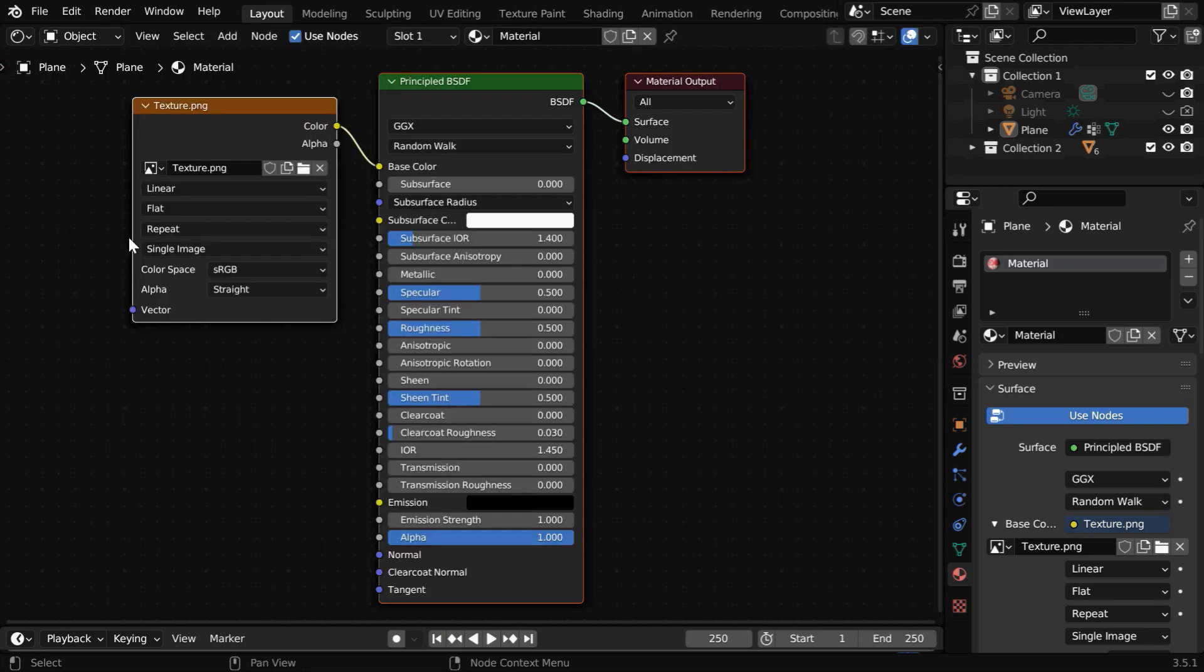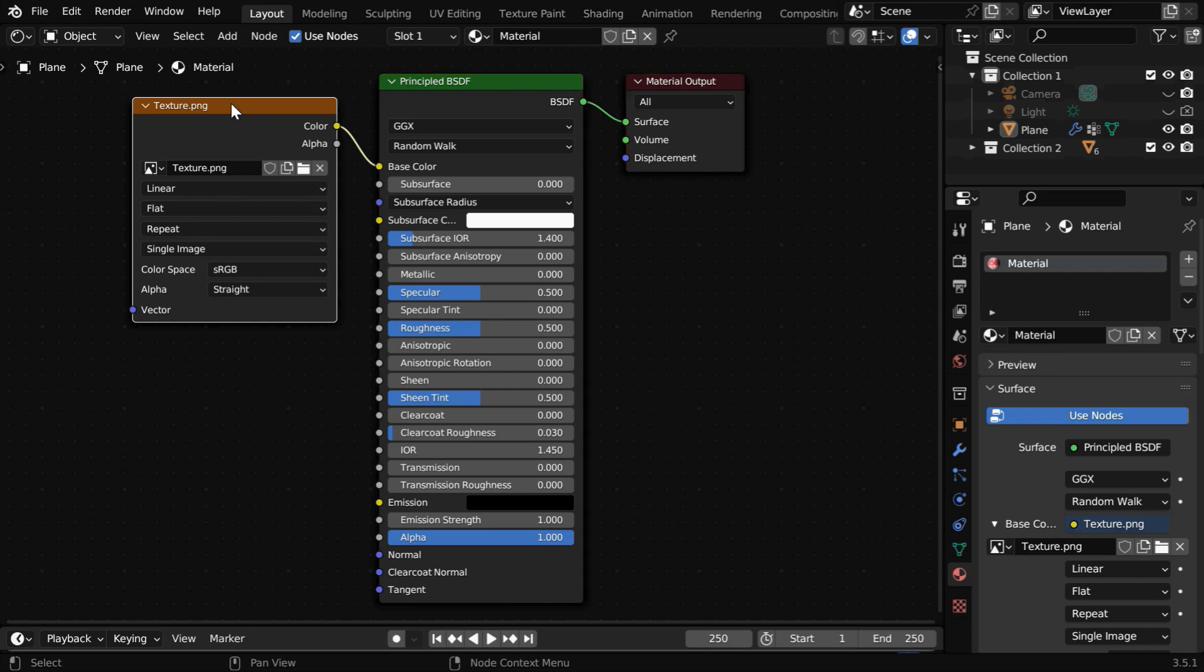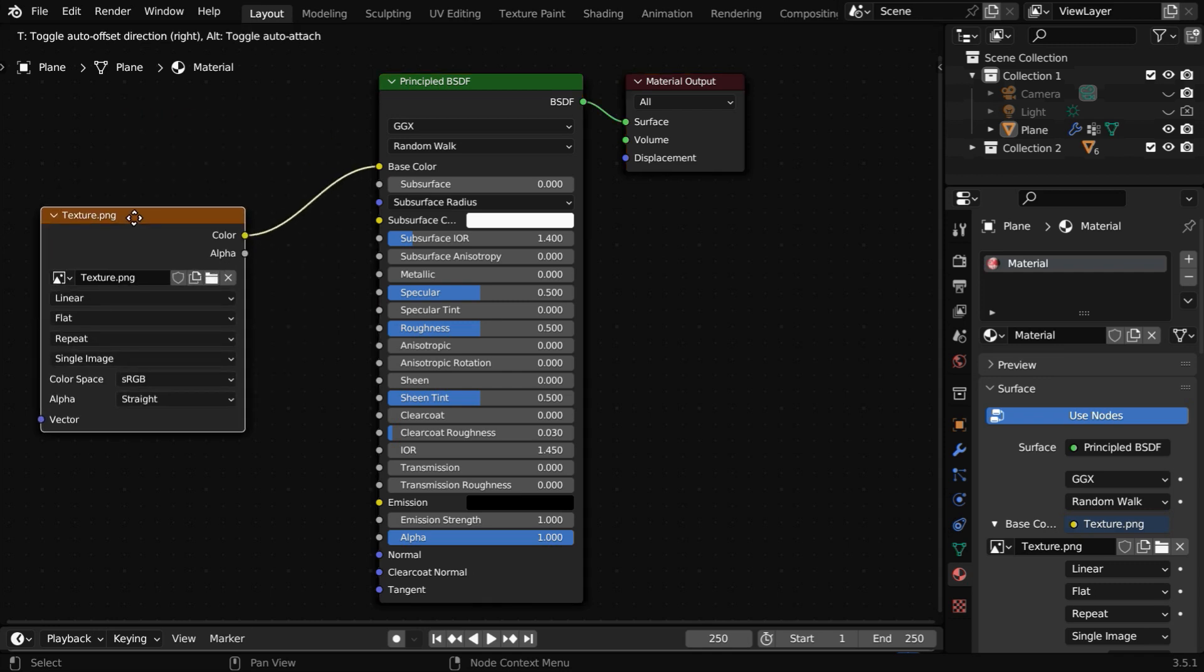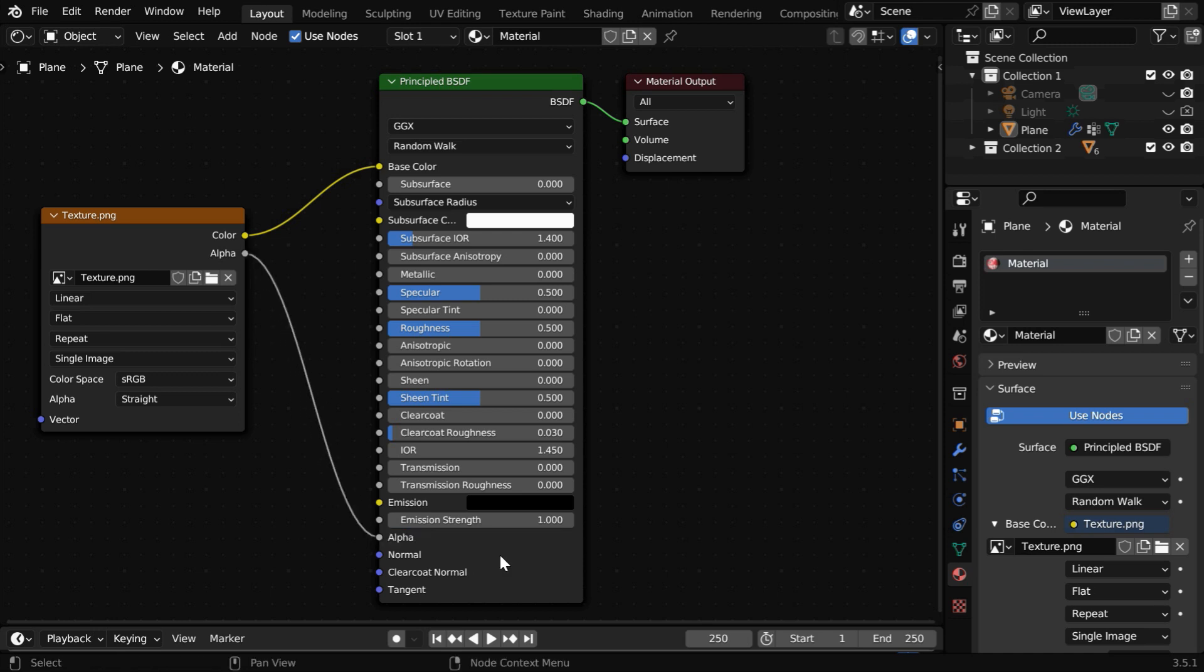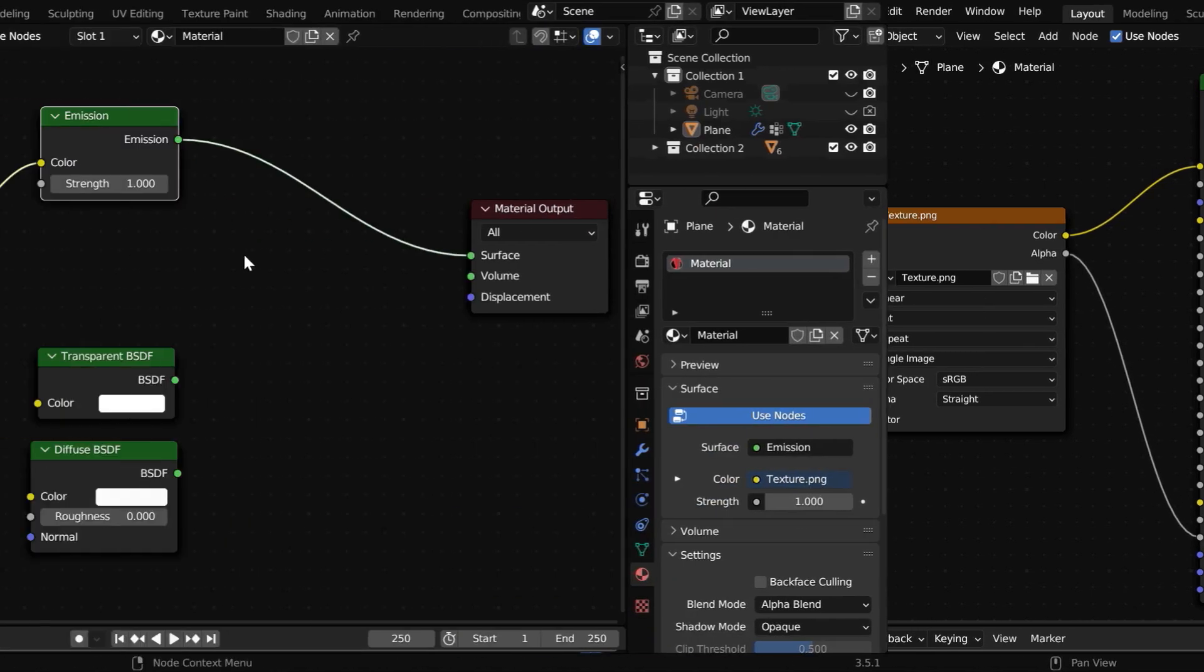So let's open the Shader Editor. This is our Image Texture node, and it has an output called Alpha. We need to connect this socket to the Alpha input of the principled BSDF.